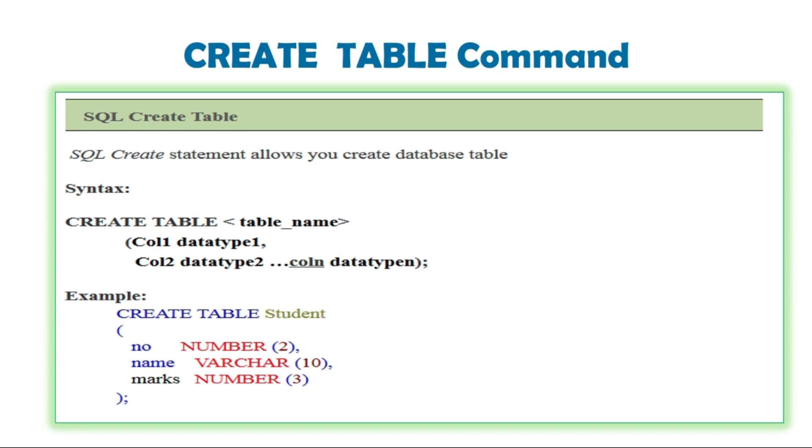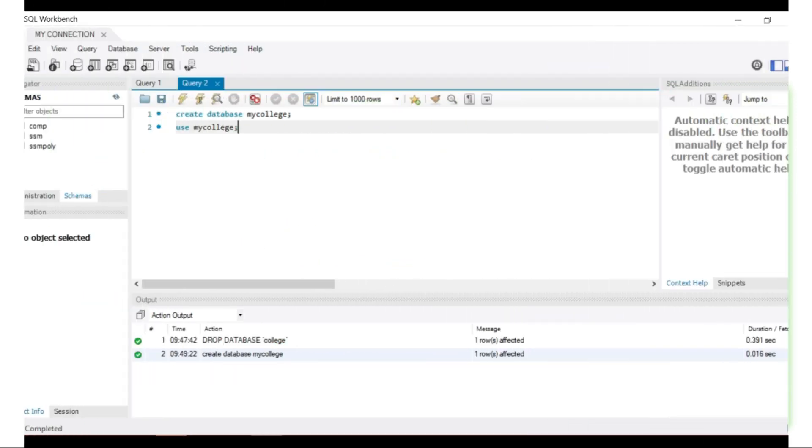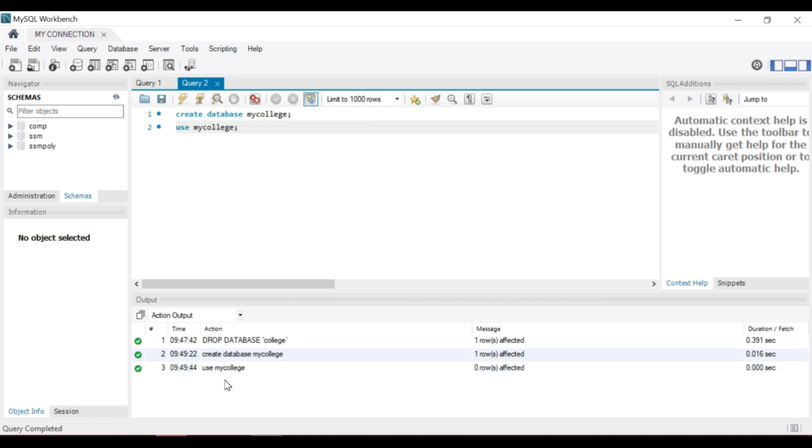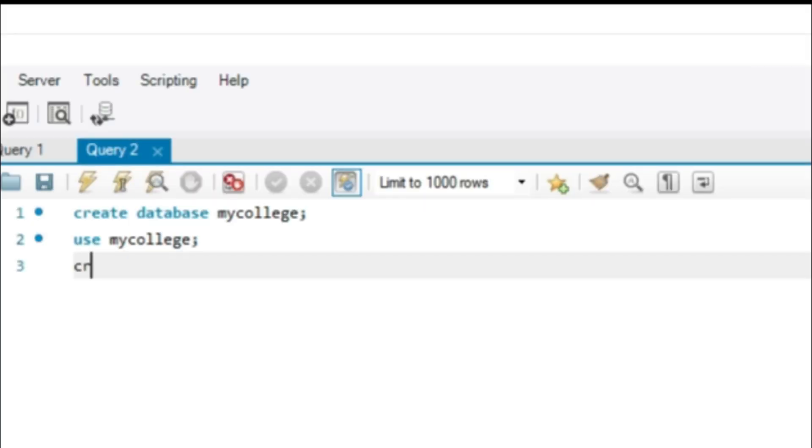Here, number is the data type in Oracle. Instead of number, MySQL uses int. You can use my college as a database and create a table in my college database.